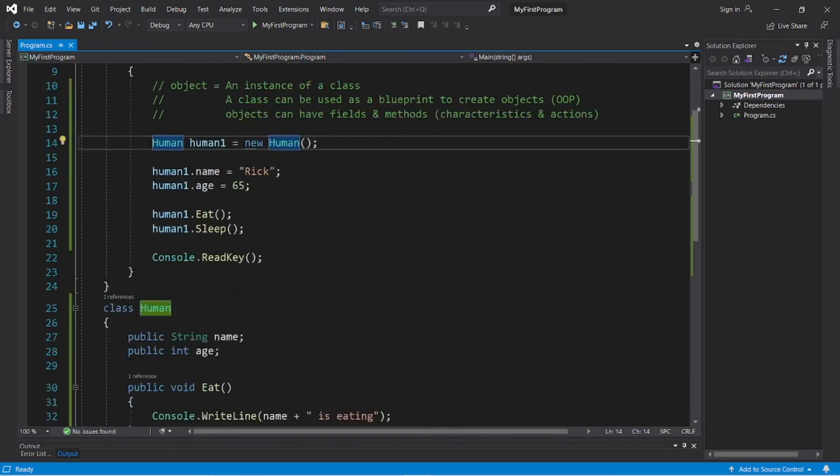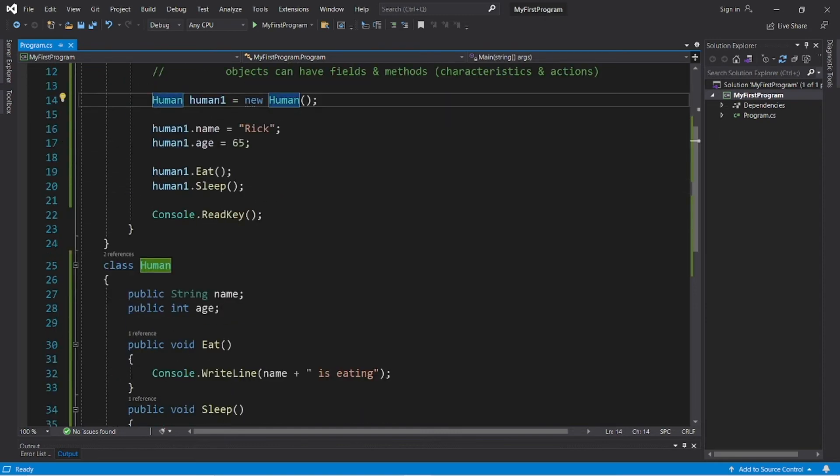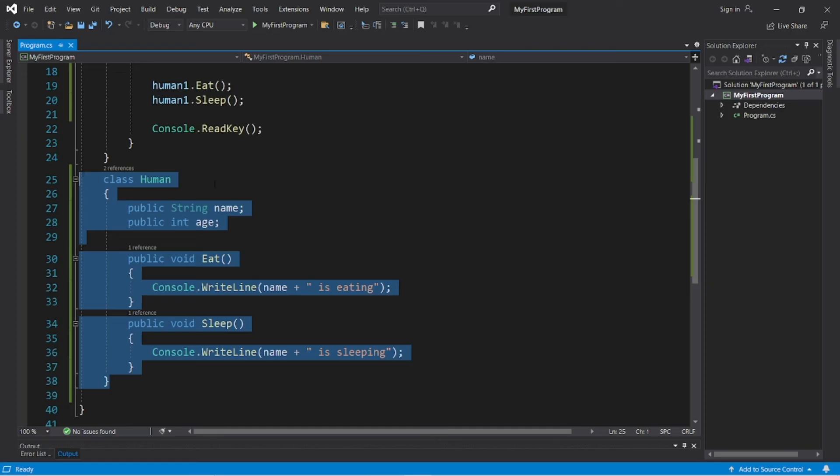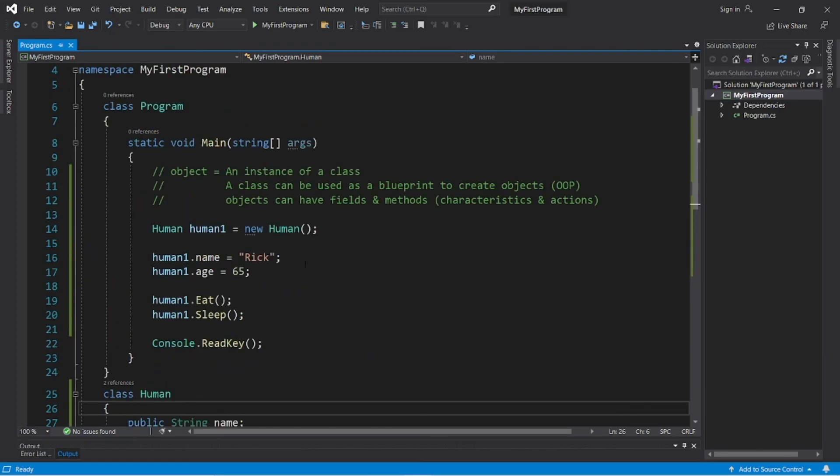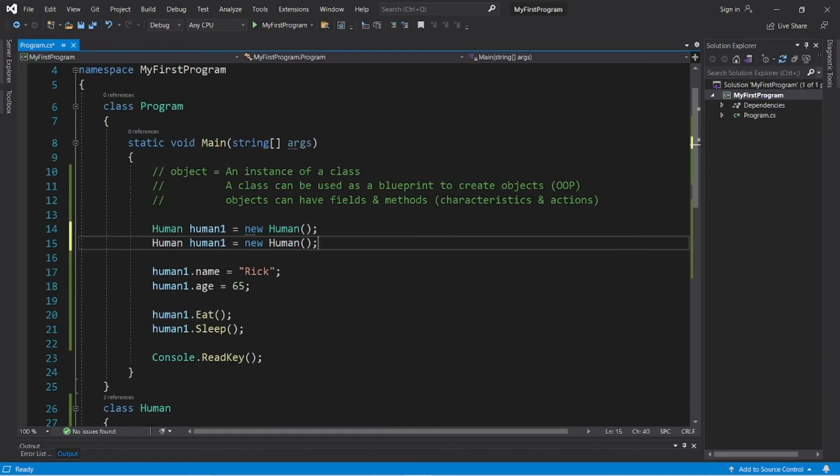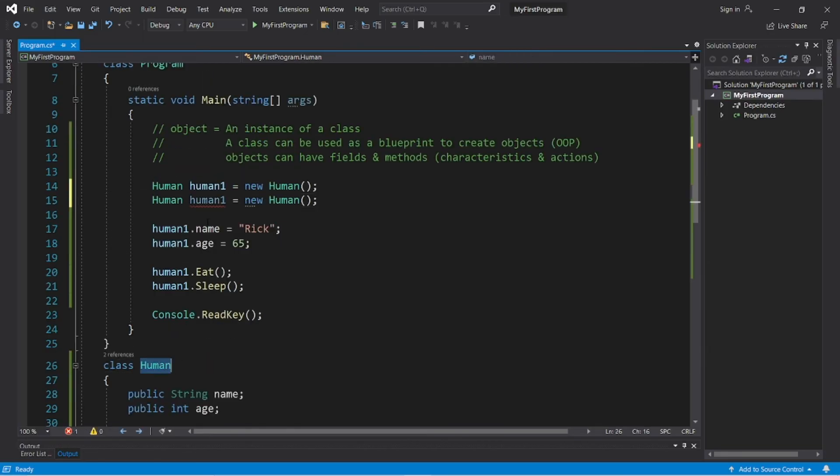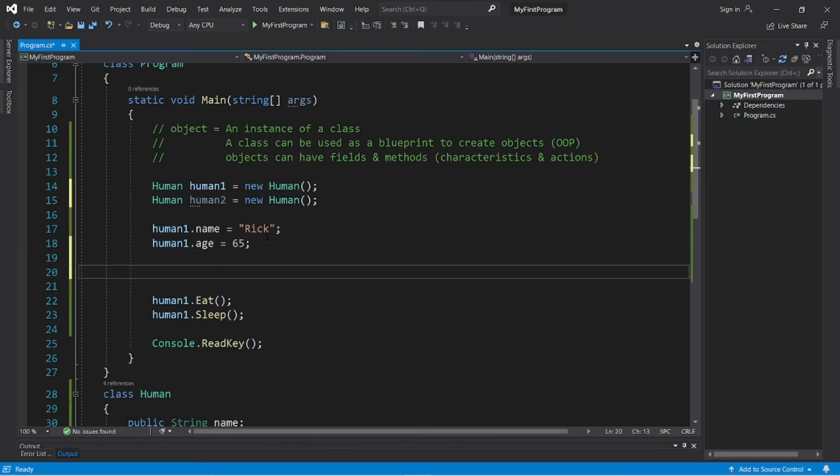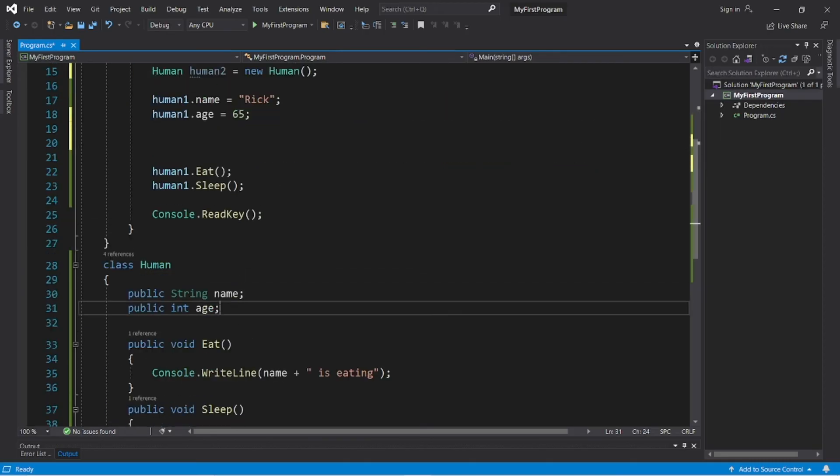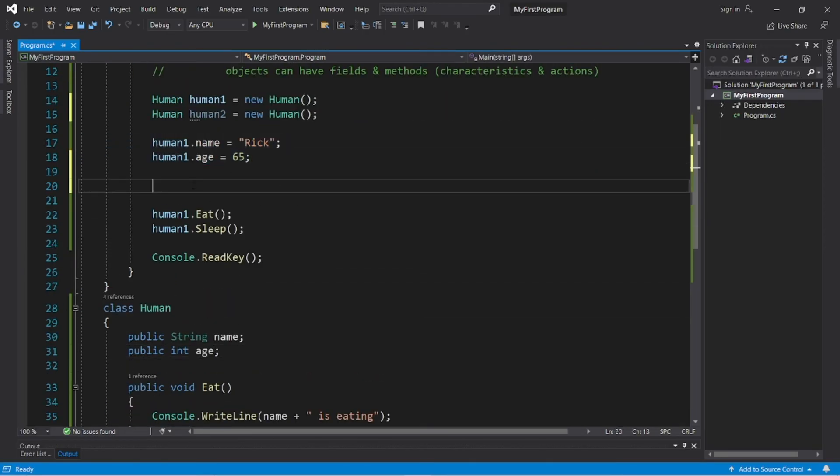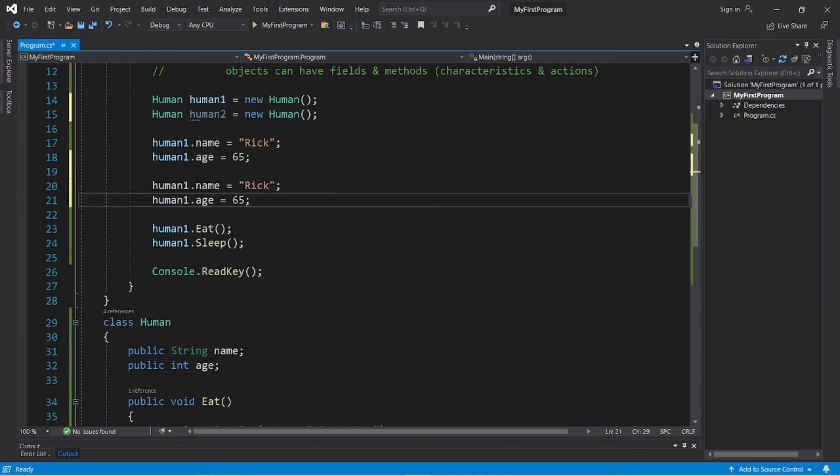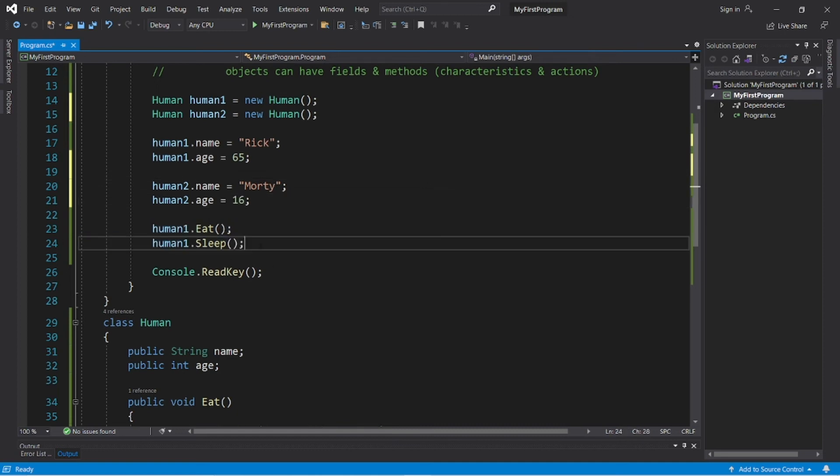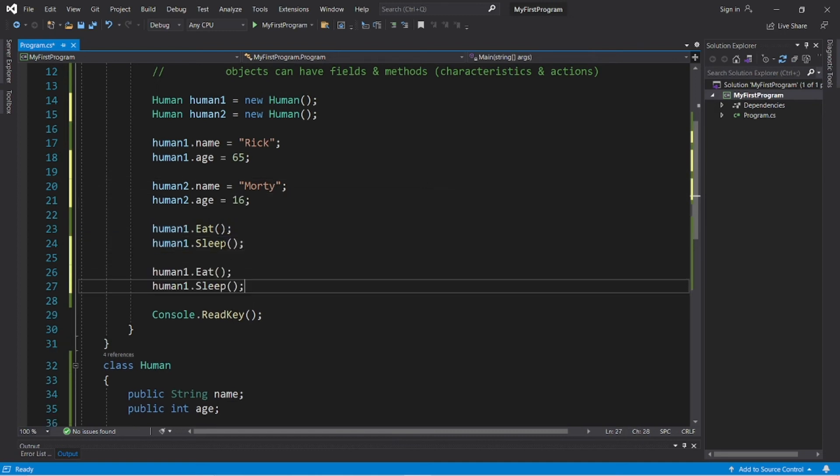And the nice thing about classes is that we can keep on reusing this class to create more humans if we need more than one. So, this time let's create a second human. So, follow this formula, the name of the class, human, then we need a unique name for this human object. Human1 is taken, so let's name the second human human2 equals new human. And then we can assign some of the fields of our human class. So, we need a name and an age. So, human2's name will be Morty and his age will be 16. And this time, let's have human2 use the eat and sleep method.